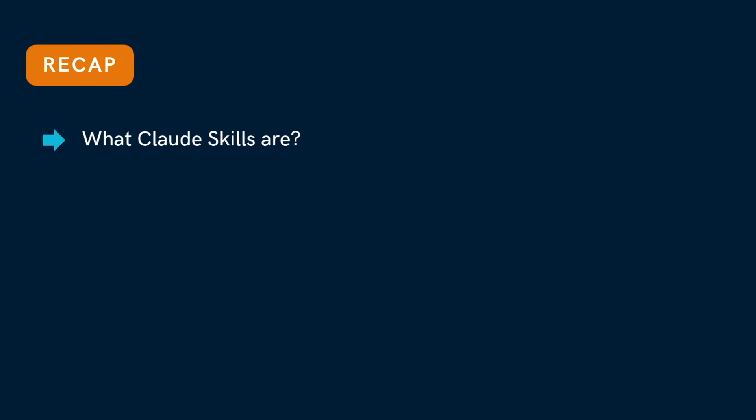So that's Claude agent skills in action - a simple, modular way to extend what Claude can do. We built a commit message skill today, but you can create skills for PDF extraction, data cleanup, code review, or even workflow automation.